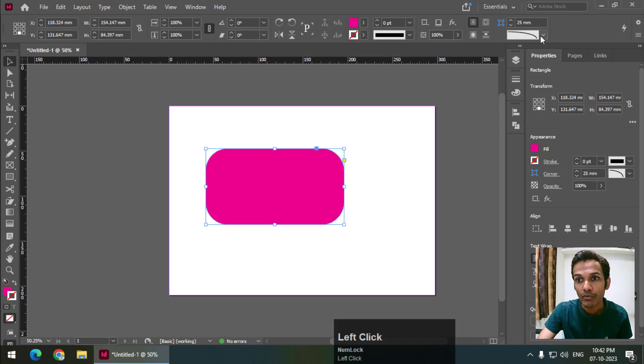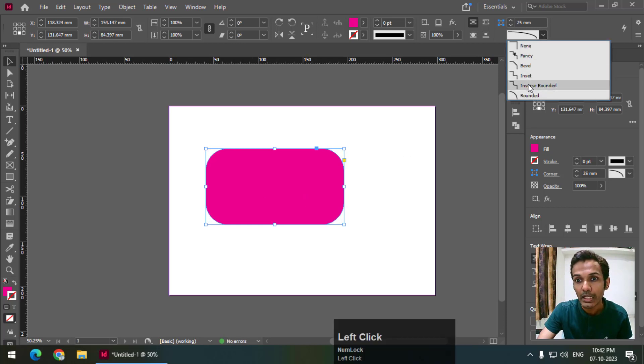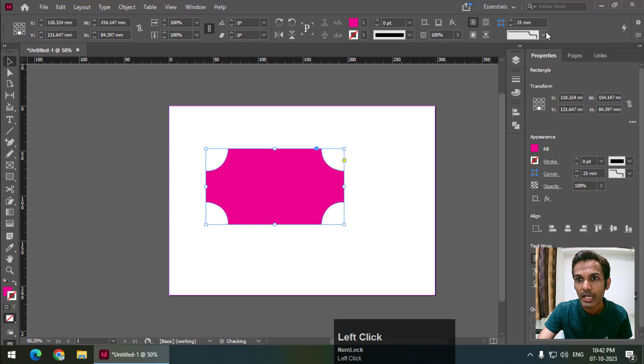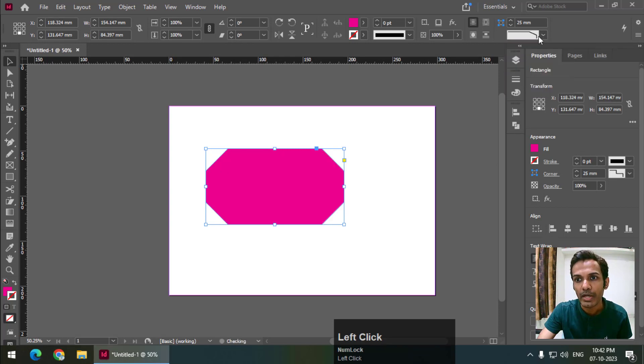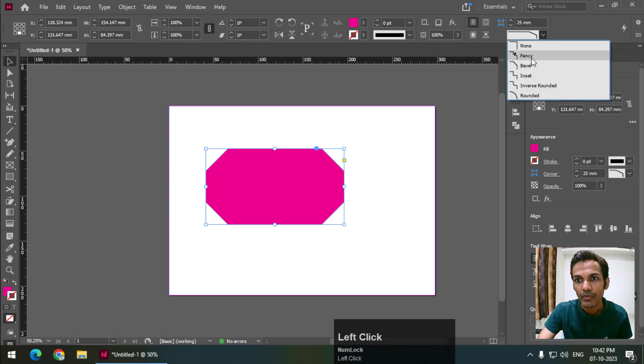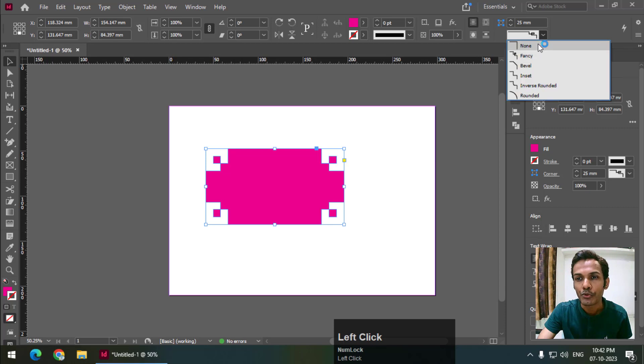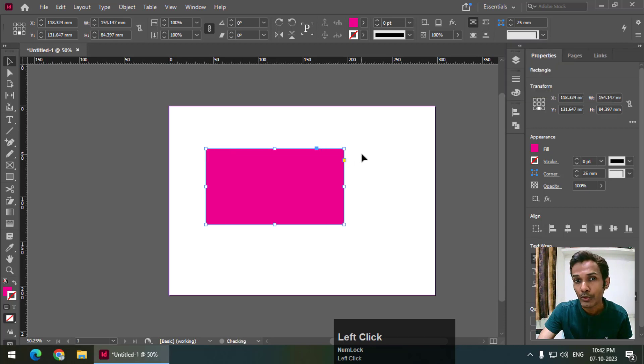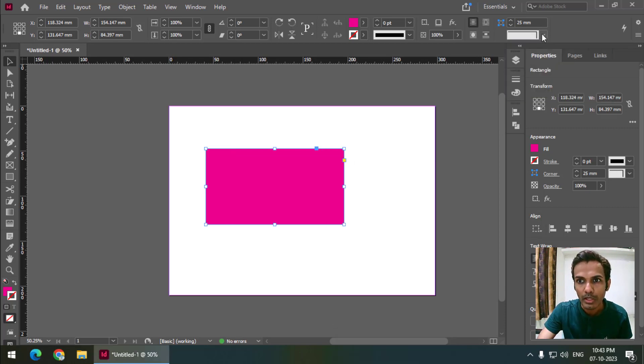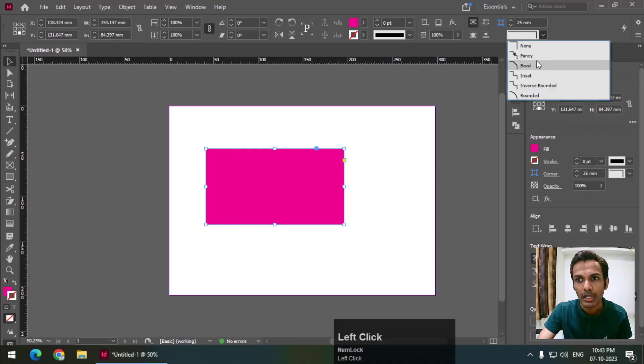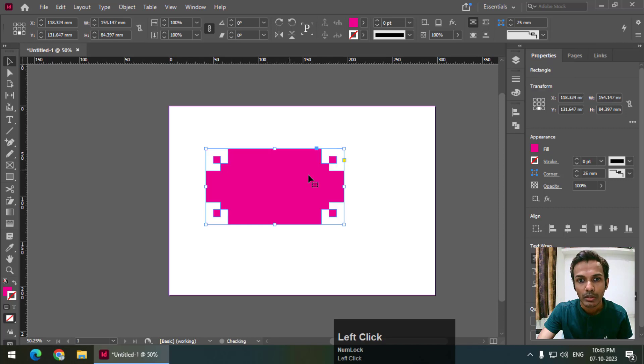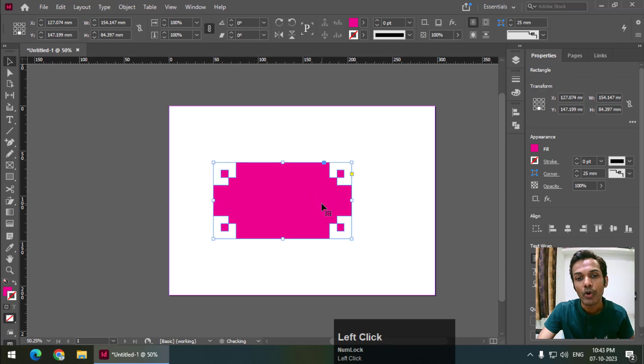Like bevel, fancy, and some others. If you choose none, then it will show a normal rectangle. If you want to see more options, we can simply press Alt or Option and left click to get corner options.